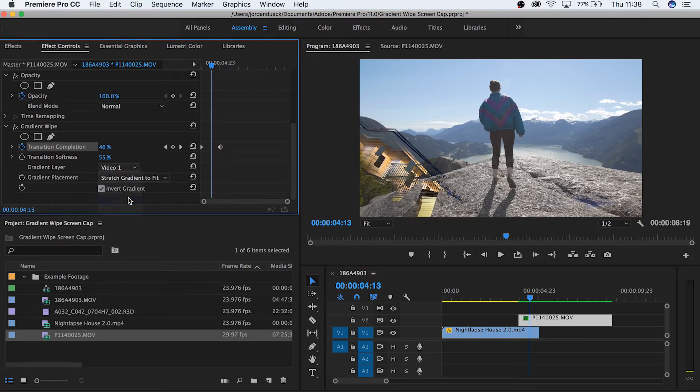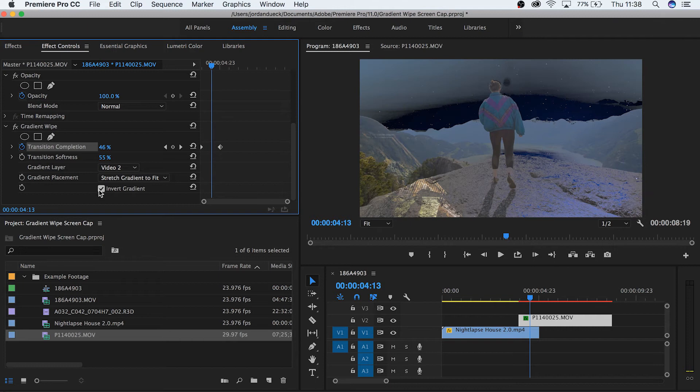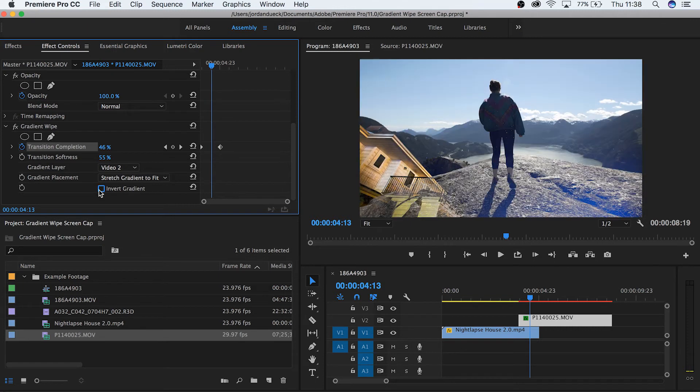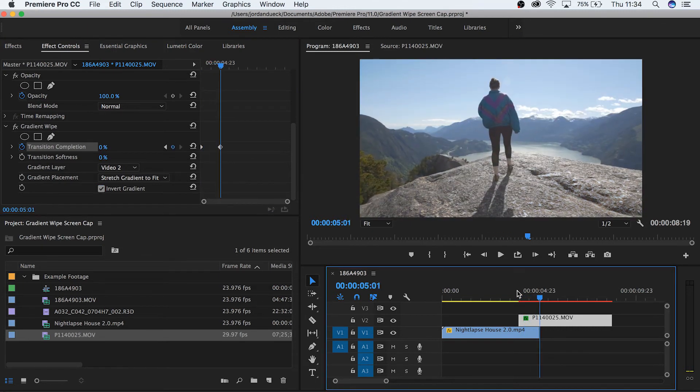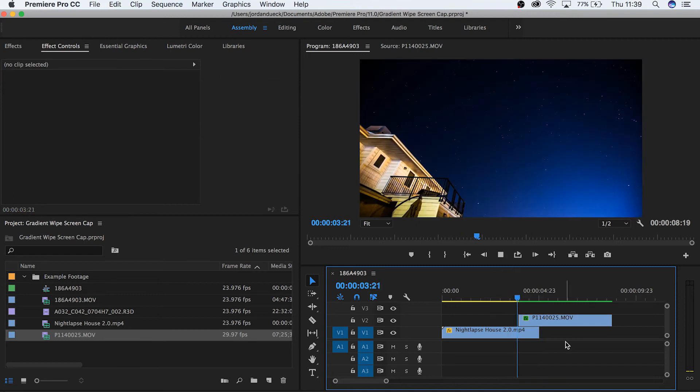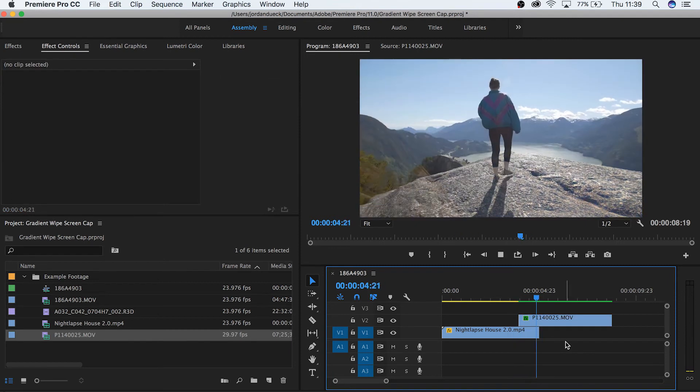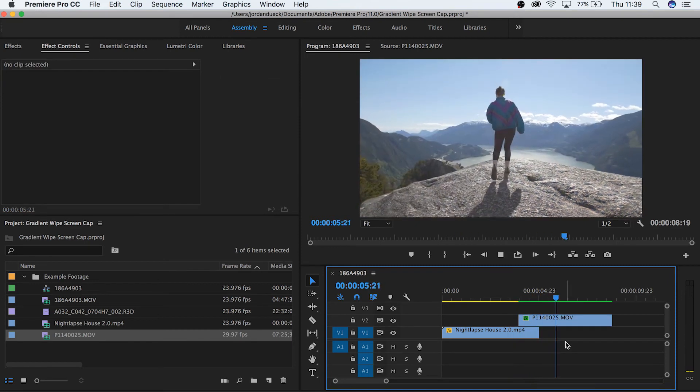Finally, we come to invert gradient, which essentially just flips the priority from lights to darks in terms of what's being made transparent first. So we can see the difference between normal and inverted looks something like this.